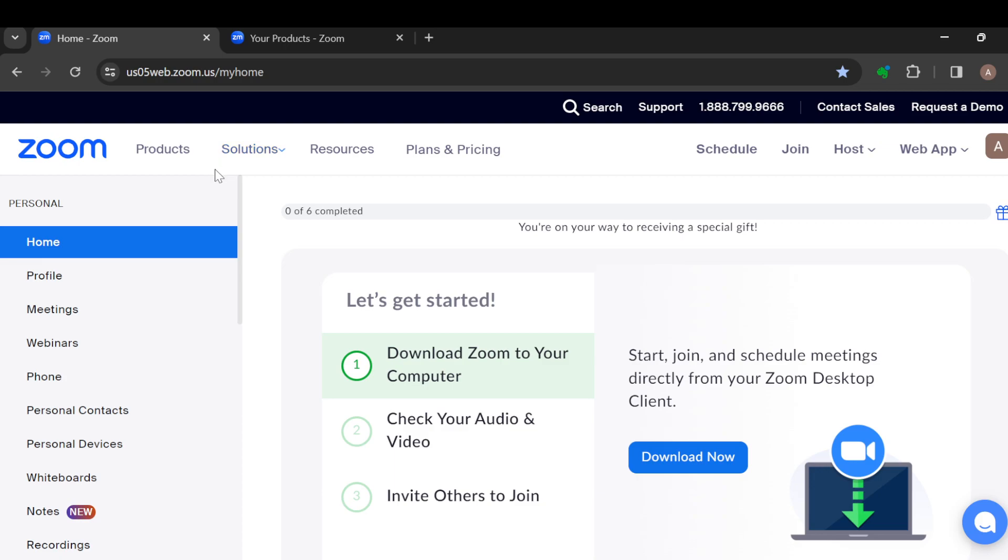Resources, Schedule, Join, Host, and Web App. On the left side of the screen, you'll see other options as well such as Home, Profile, Meetings, Webinars, Phone, Personal Contacts, etc.